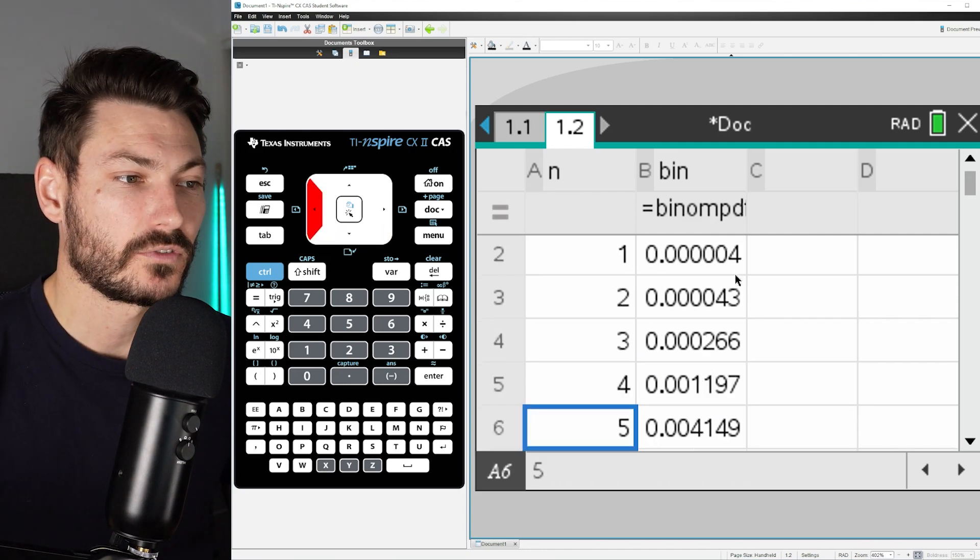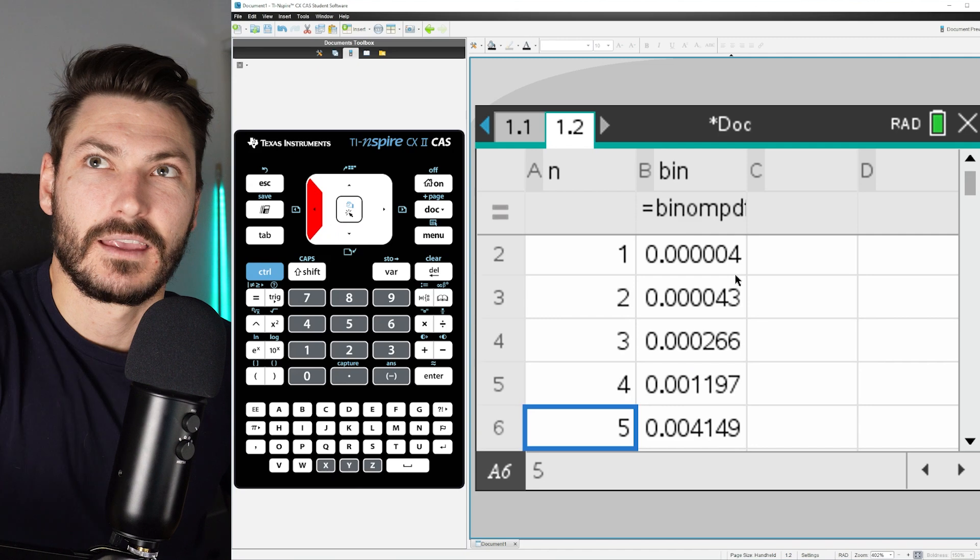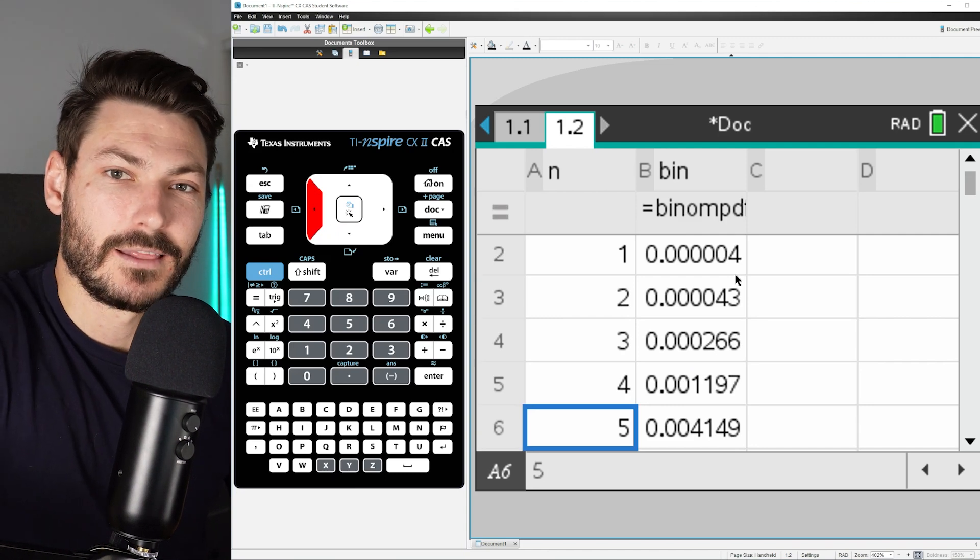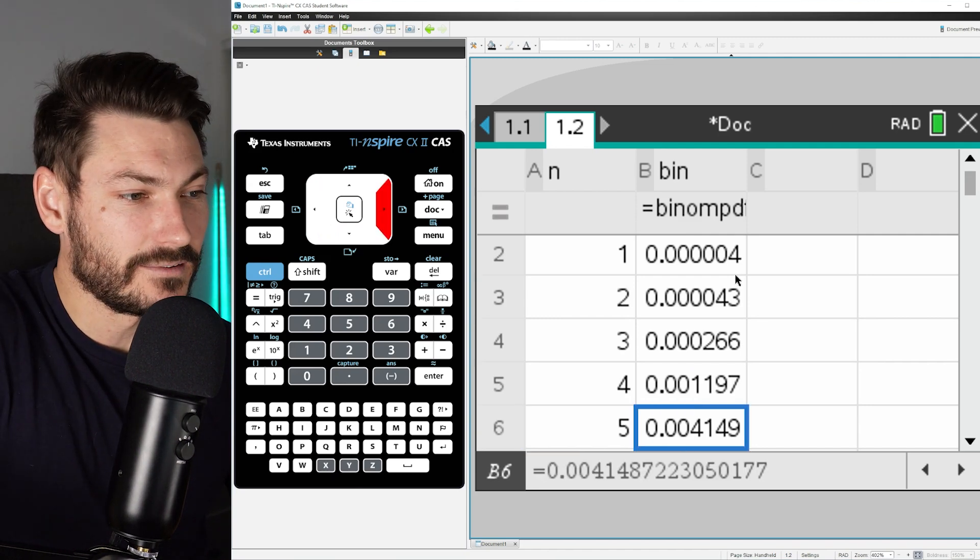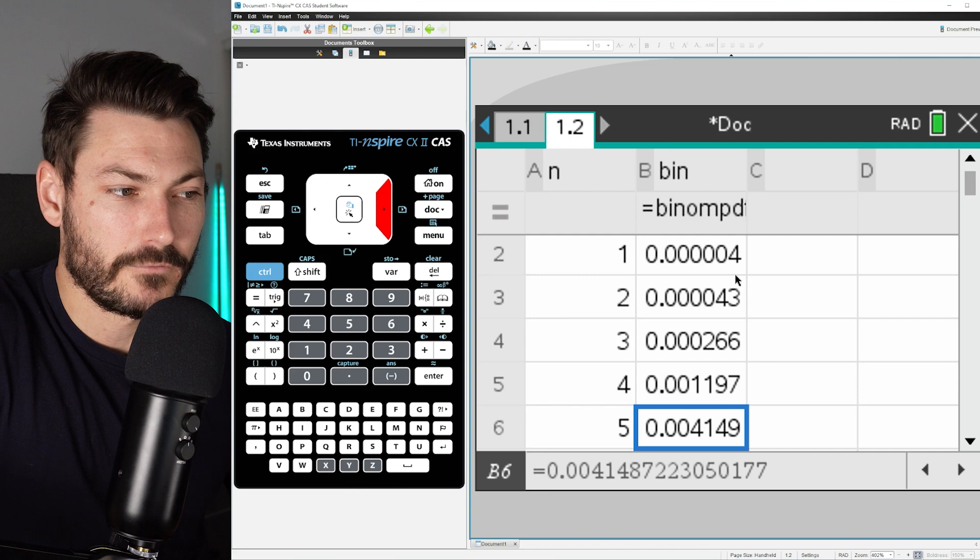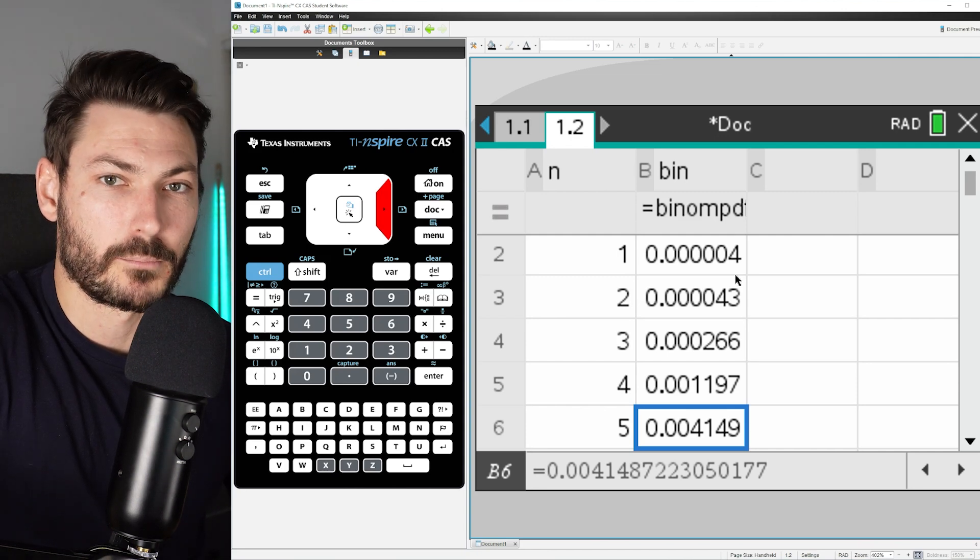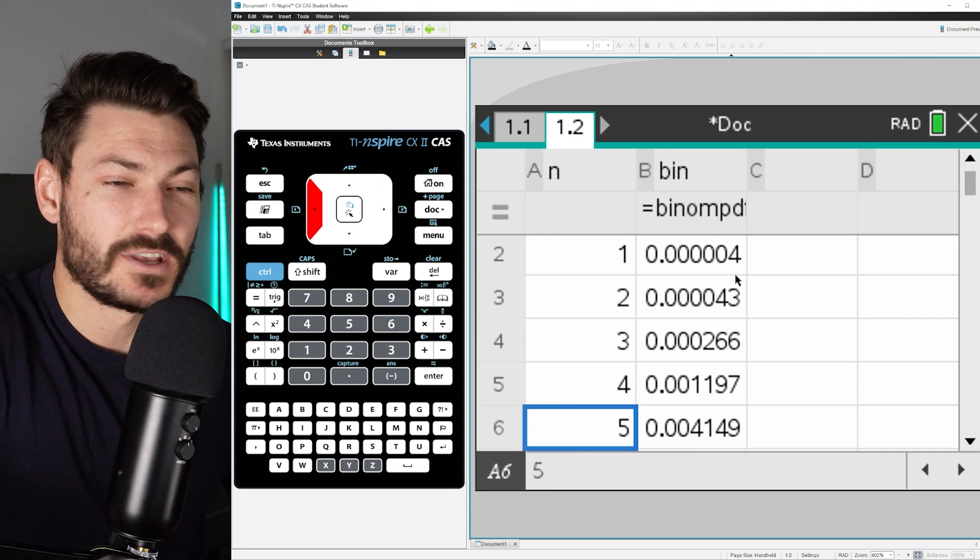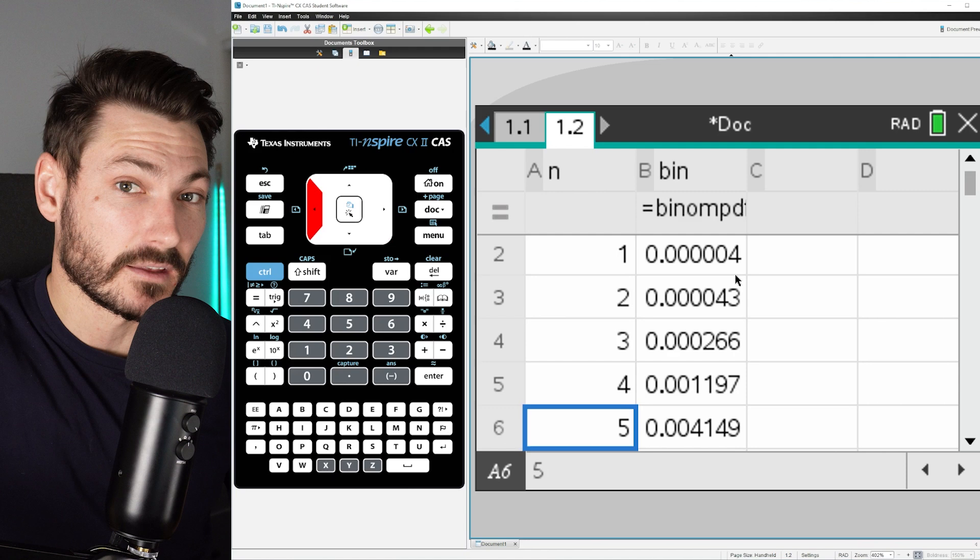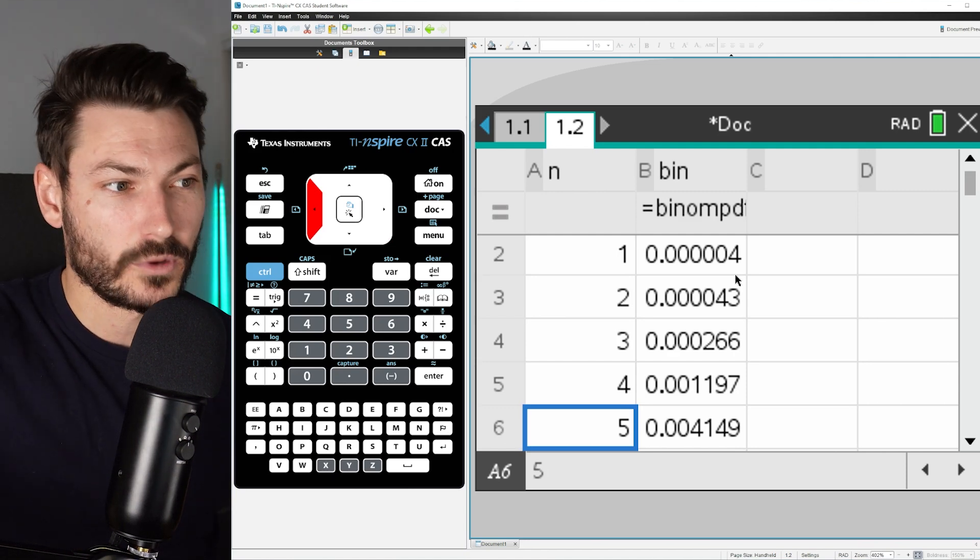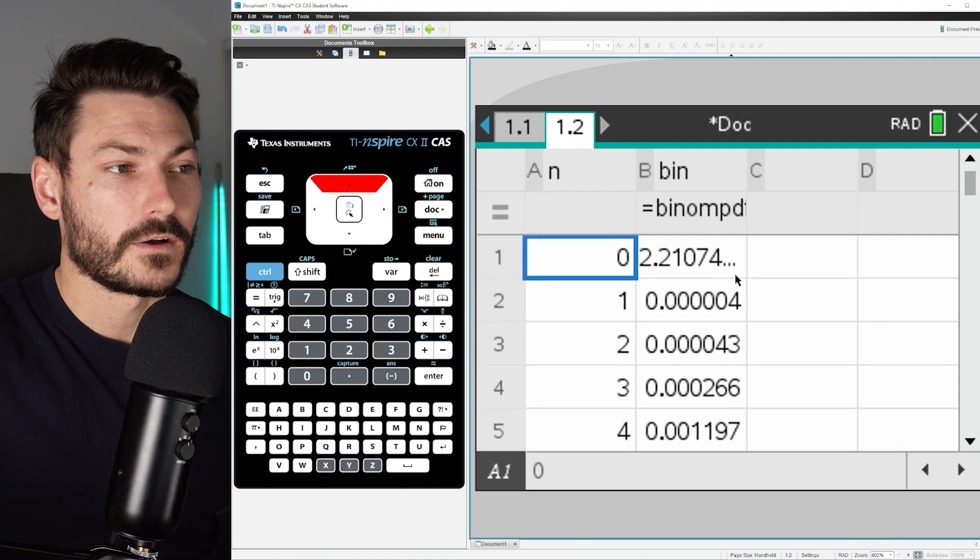So what this means is if we do 30 trials, there is a 0.004149, etc., probability that we are going to get five successes—five out of 30—with a probability of 0.4.